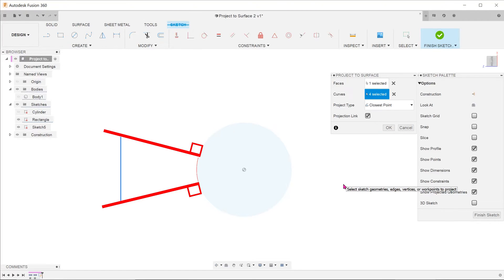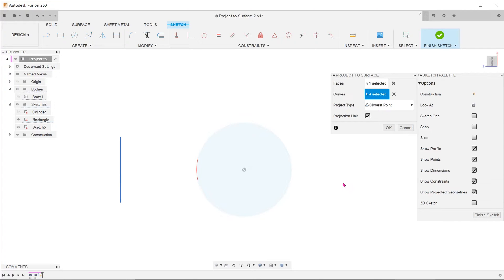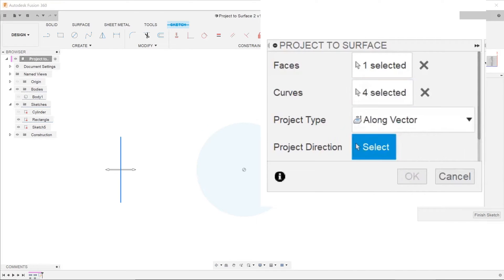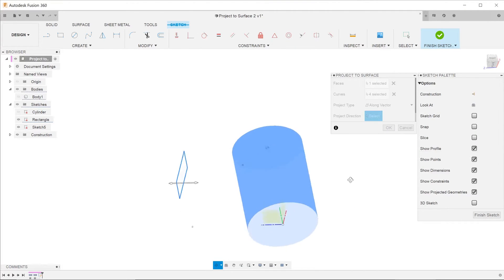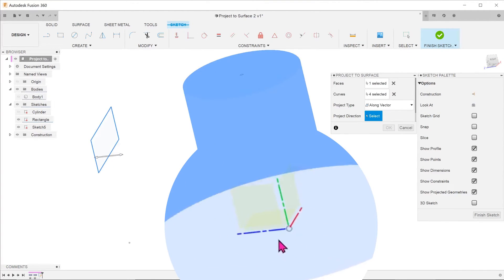In most cases, we prefer the sketch to be projected in a direction that is normal to the rectangular sketch. For that, we select the along vector option. For projection direction, we shall select the z-axis.